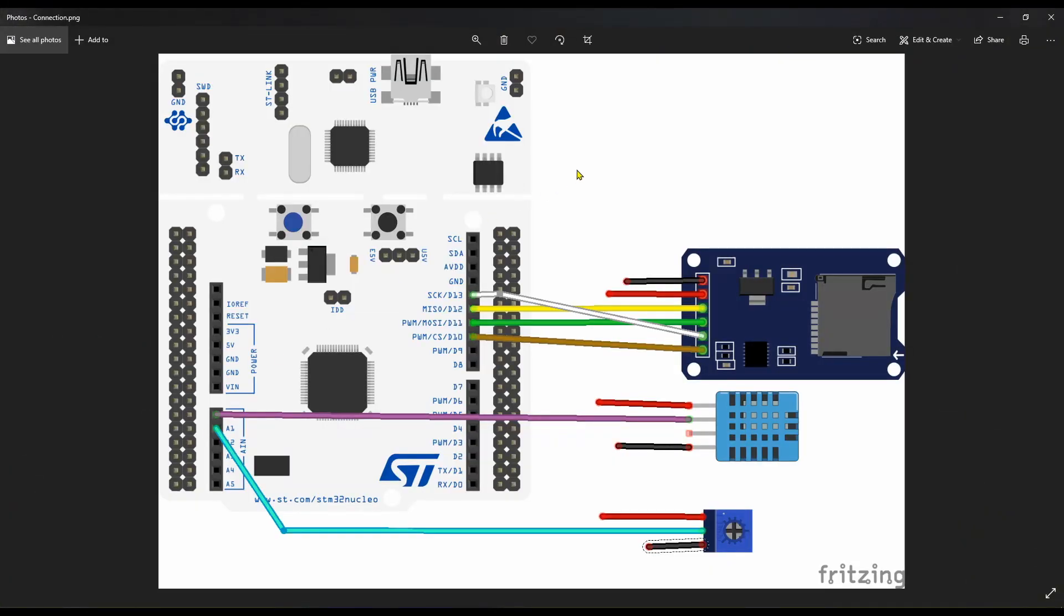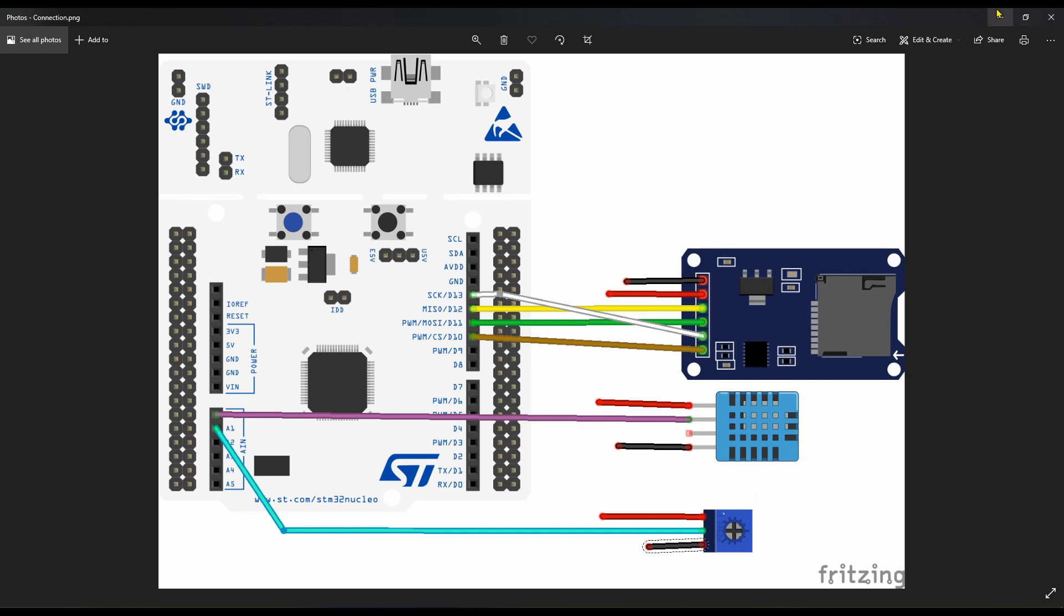Let's see the connection first. SD card MISO is connected to MISO, MOSI to MOSI, clock to clock. And CS pin is PB6 in my case. DHT 11 data pin is connected to PA0. And potentiometer middle pin is connected to PA1.